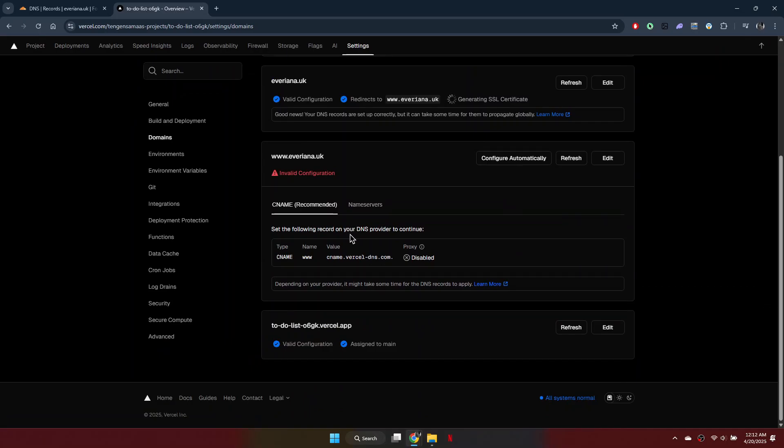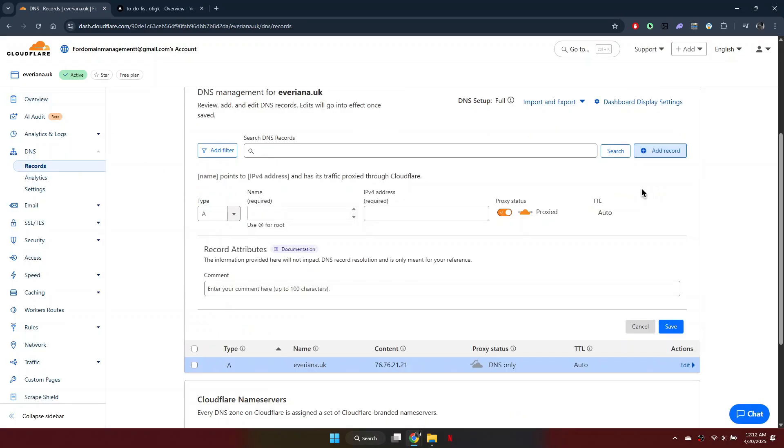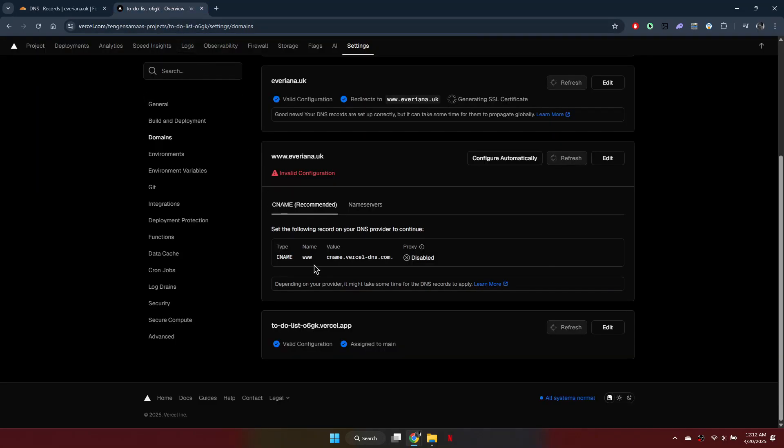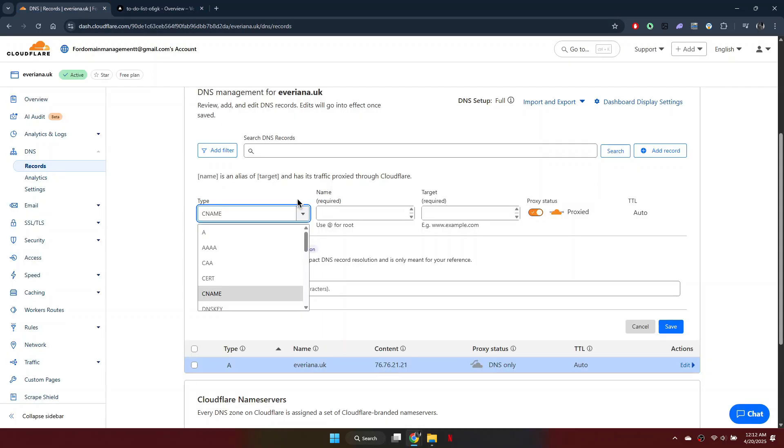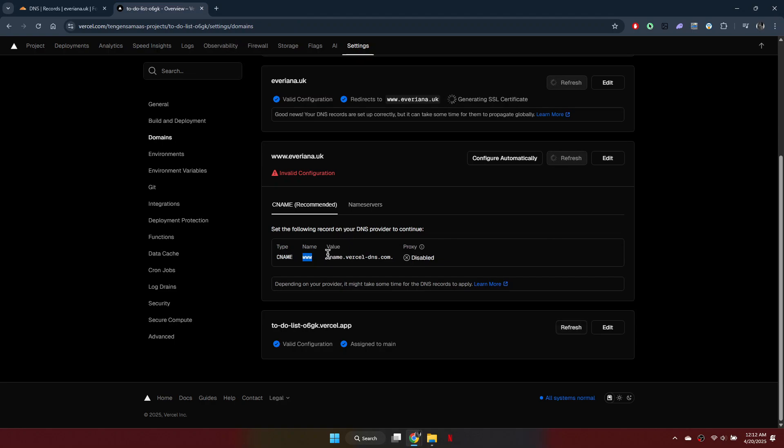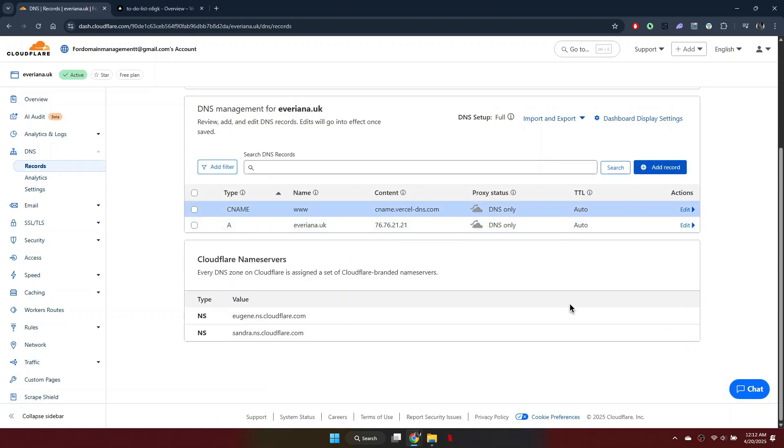To support the www version, add a CNAME record in Cloudflare. Set the type to CNAME, name to www, and target to the value given by Vercel. Turn off proxy status, leave TTL as is and click Save.